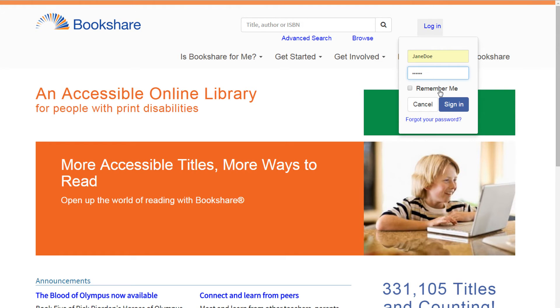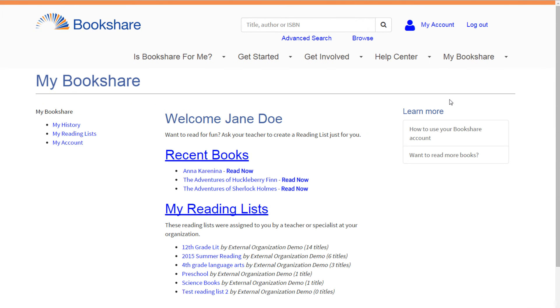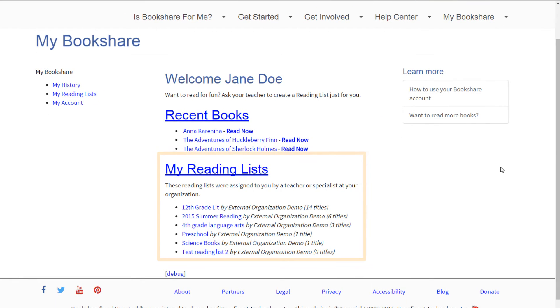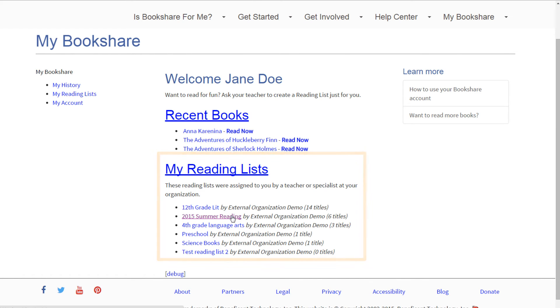When logging in on the Bookshare website, your student will be taken to their My Bookshare page, where they can access assigned books on shared reading lists, as well as previously downloaded books in their history.